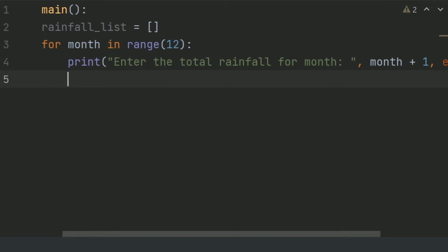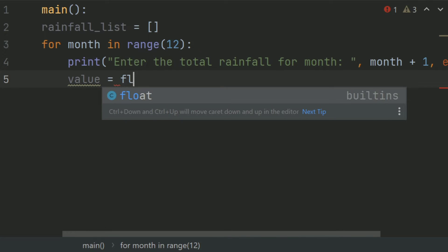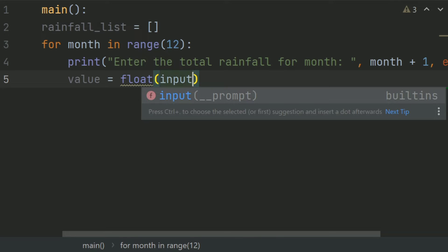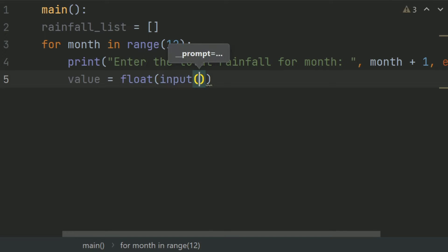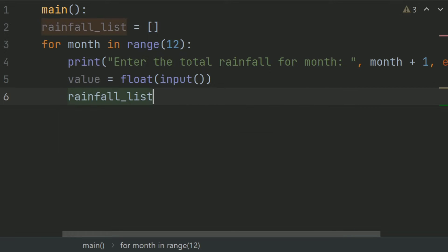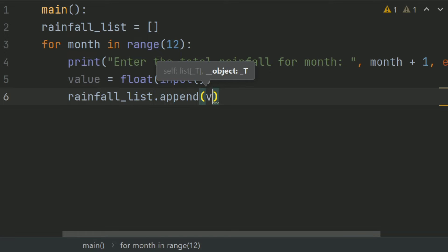Now after this, create a variable called value and set this equal to float input, so the user will enter the value and it will be stored into the variable value. Then append the value to the rainfall list: rainfall.append(value).